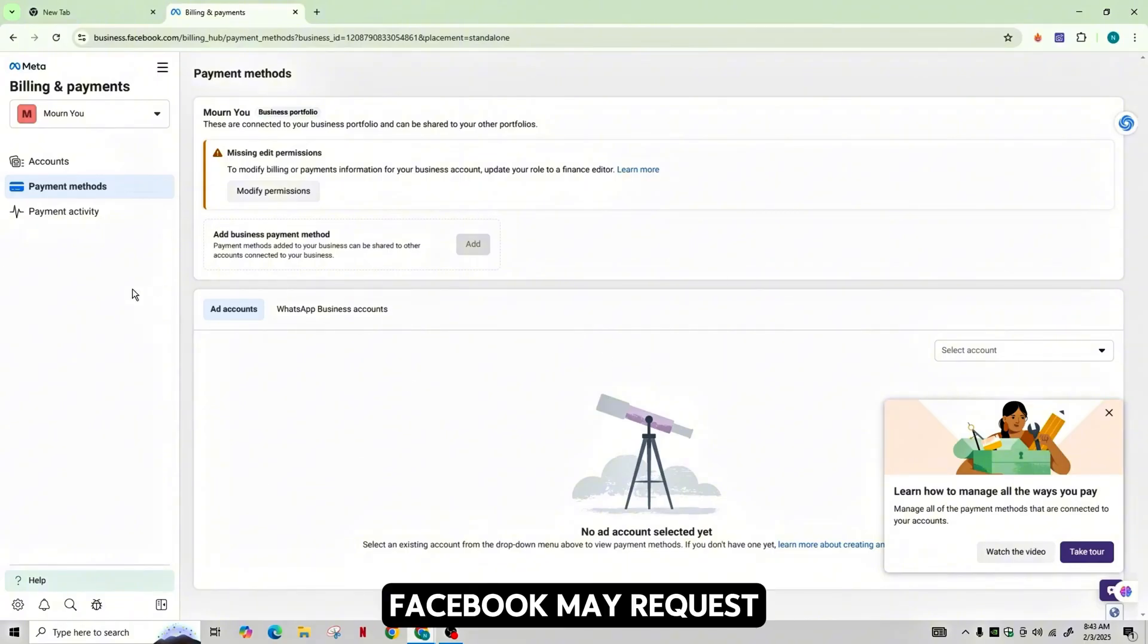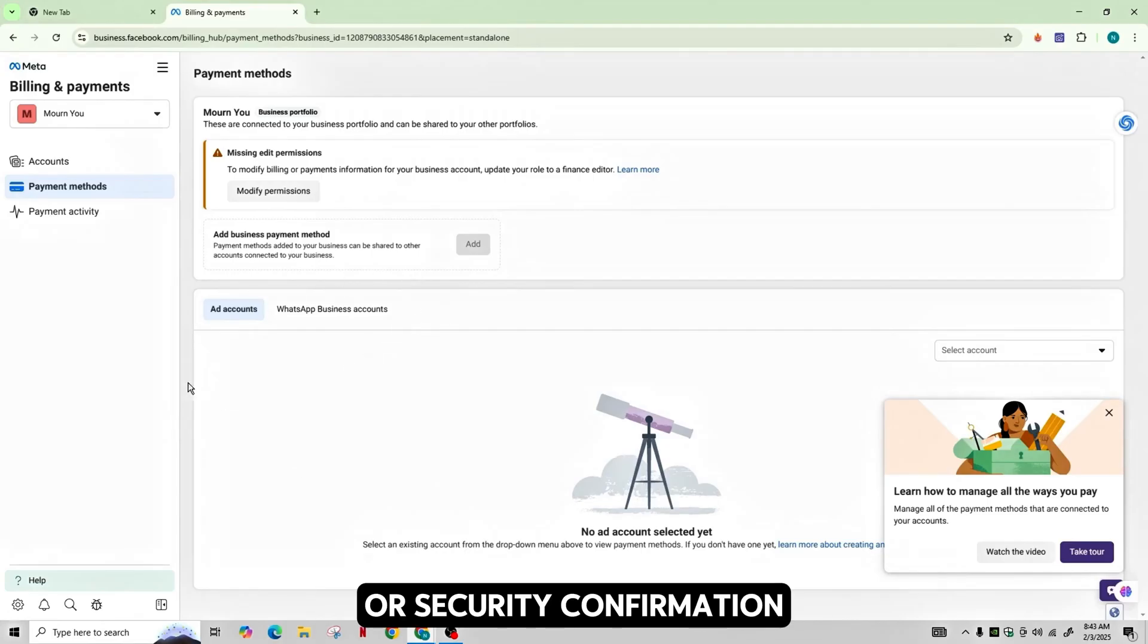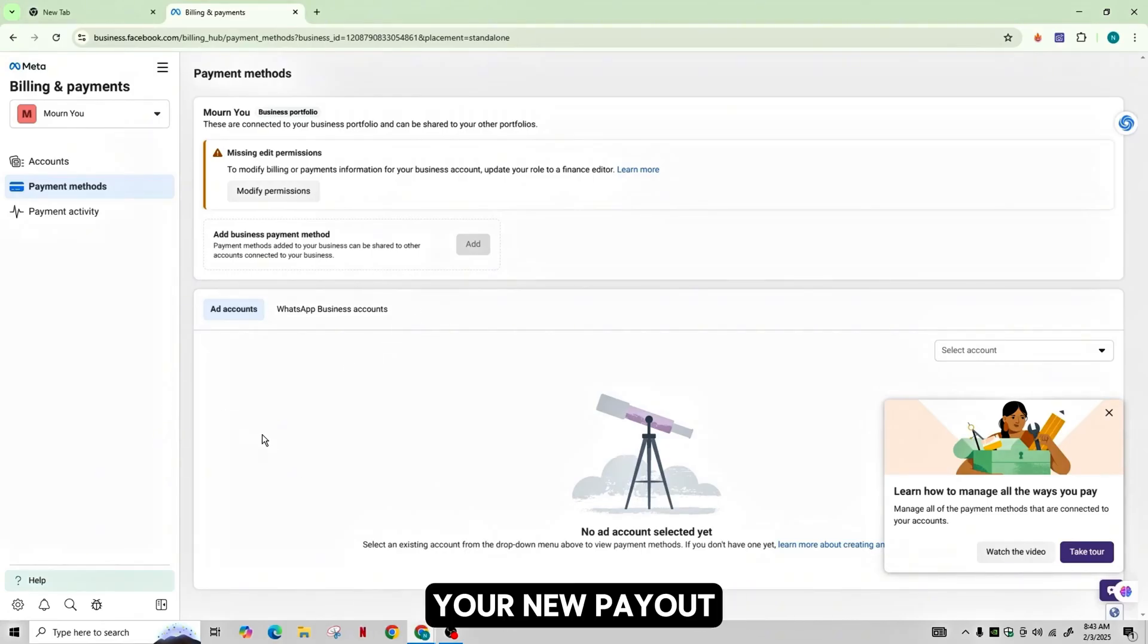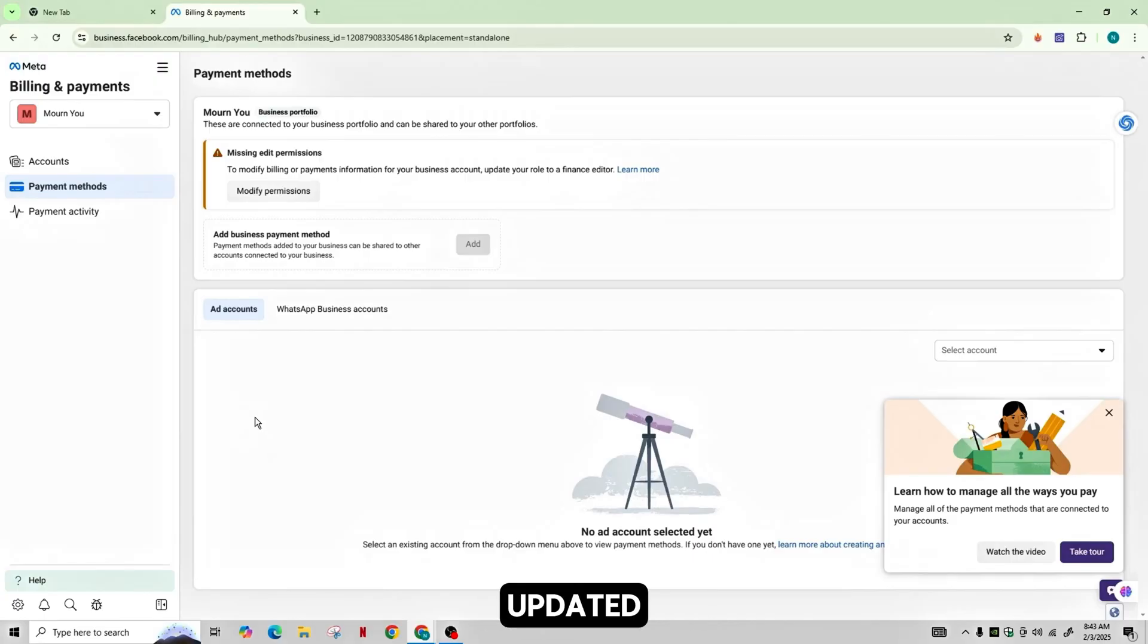Facebook may request verification like OTP or security confirmation and after completing this step, your new payout method will be updated.